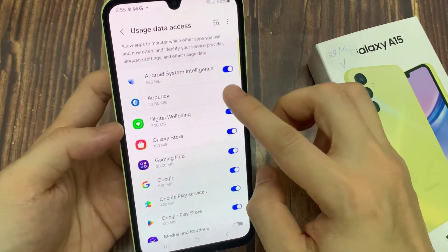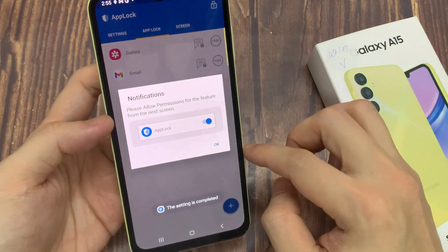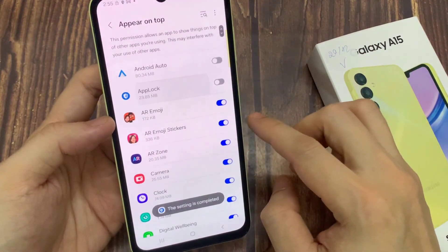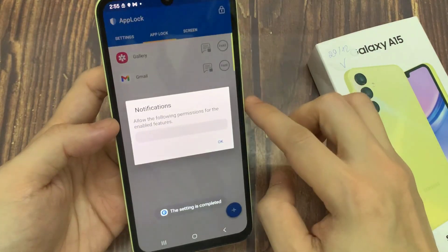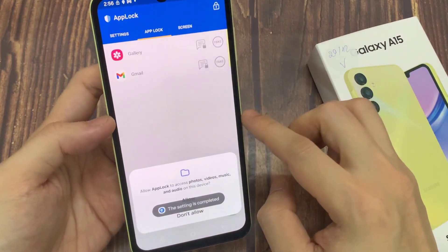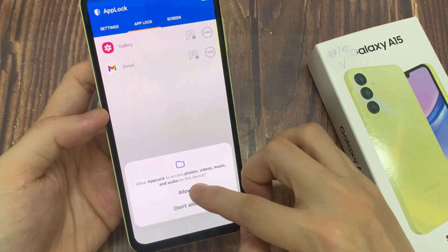Then enable usage data on PLOCK. Click on this one, then click OK again. Enable appear on top on the PLOCK application, then click OK and click Allow.